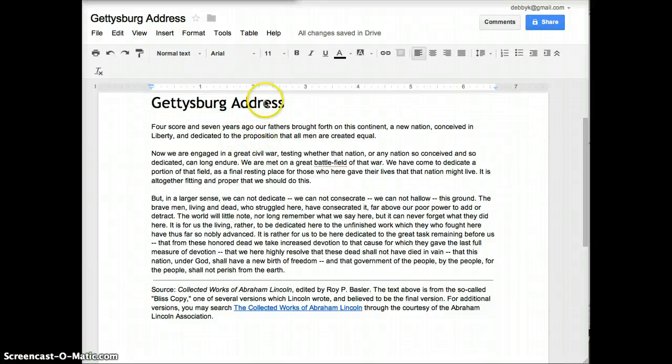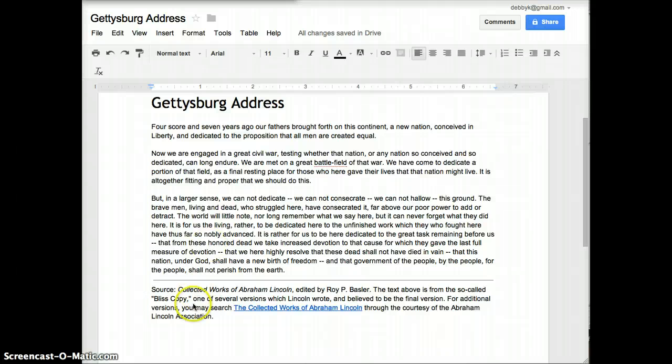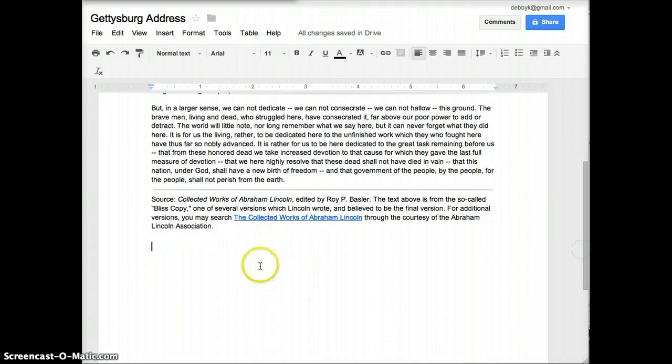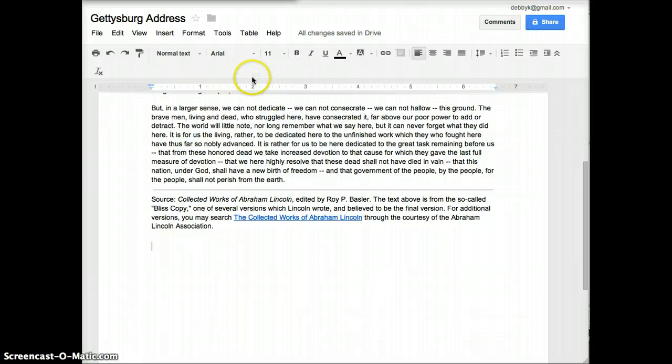This short screencast will show you how to insert the word count into your Google document. The easiest way to do it is to scroll down to wherever you're going to insert your word count.